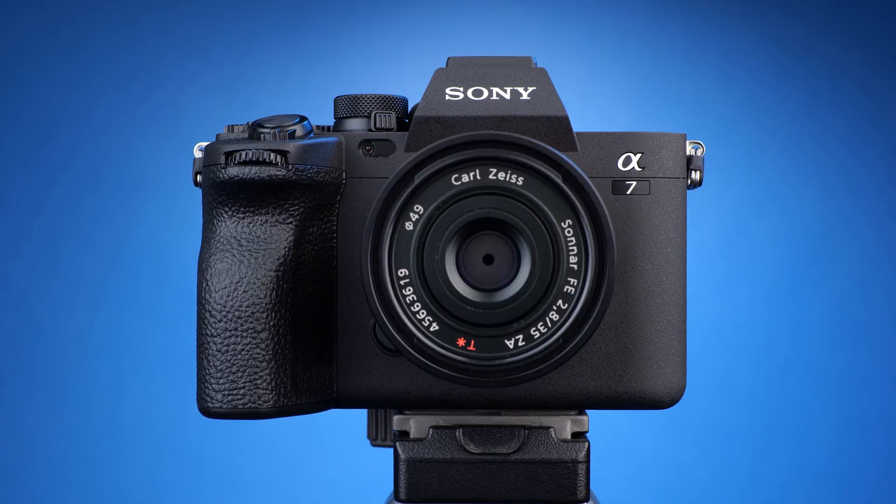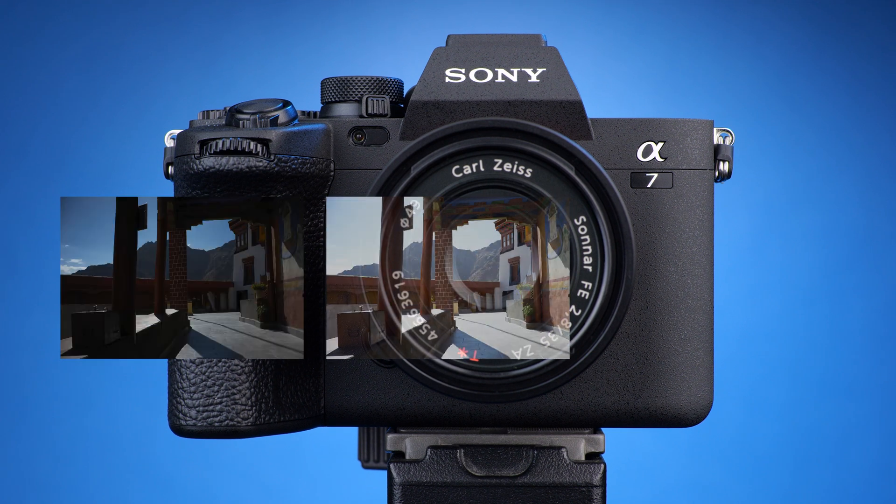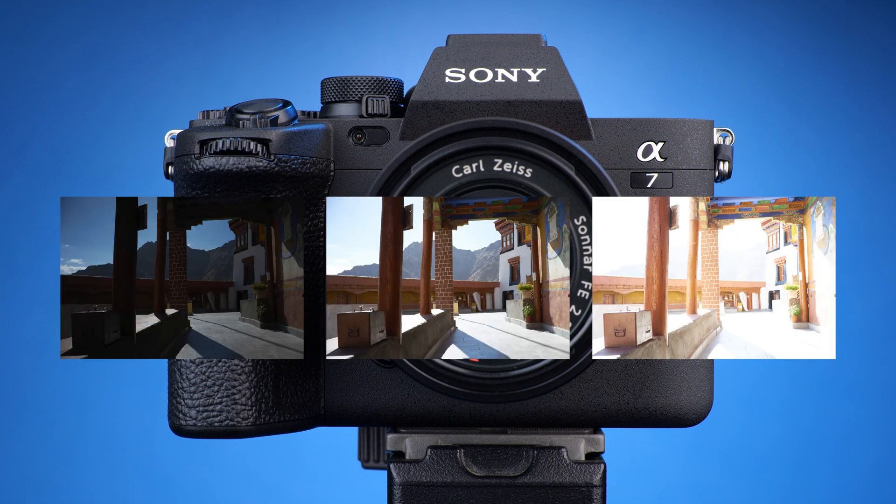This will let you take three or more photographs, each at a different exposure, when you press the shutter button.